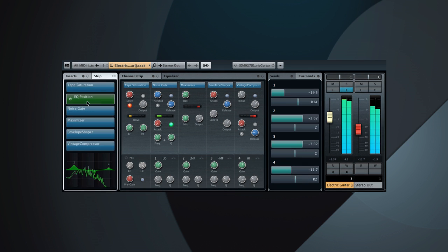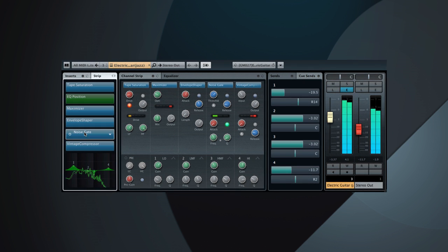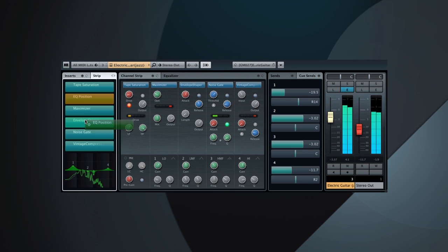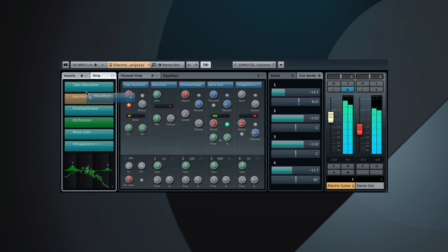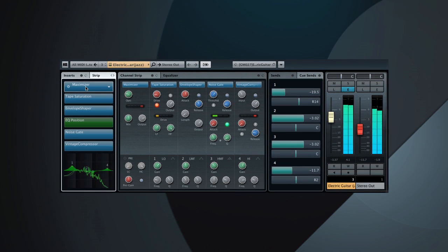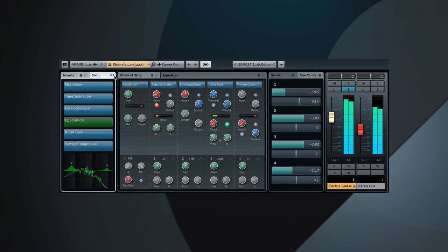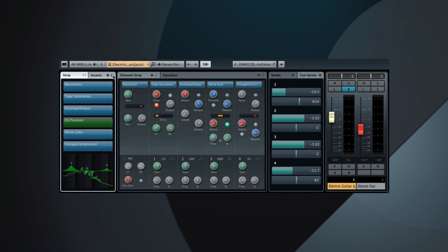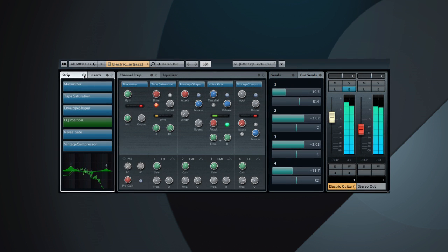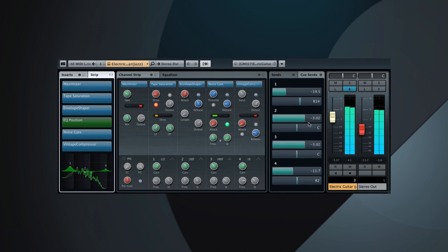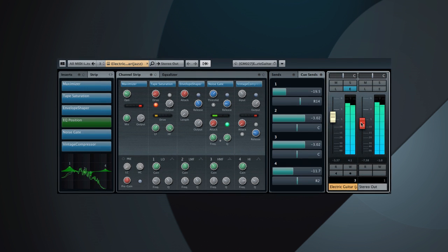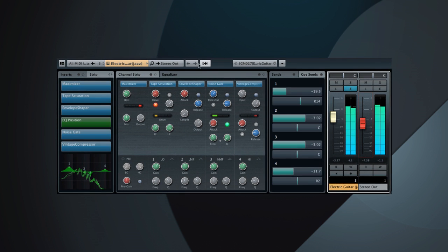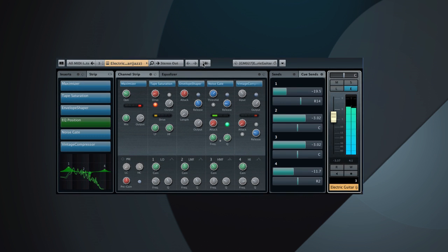You can change the order of the channel strip modules by clicking and dragging any module from its current location to any other location you want. You can even move the entire channel strip between pre and post insert effects by clicking here. You can view and control the output chain, and you can show or hide the output chain by clicking on the Show Output Chain icon in the toolbar.